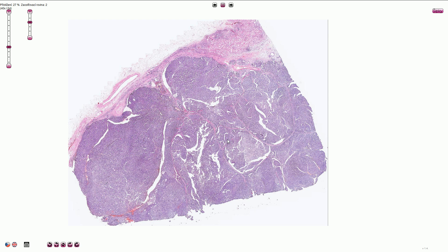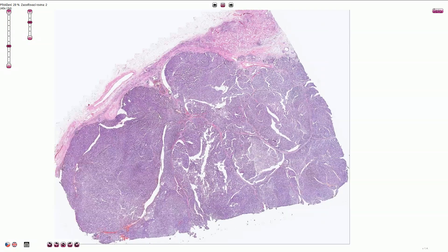Papillary carcinoma usually shows predominantly papillary architecture and it frequently has a well-formed fibrous capsule. In this part of the picture we can see residual renal parenchyma. Here we have perirenal adipose tissue and this large papillary mass — this is papillary renal cell carcinoma.